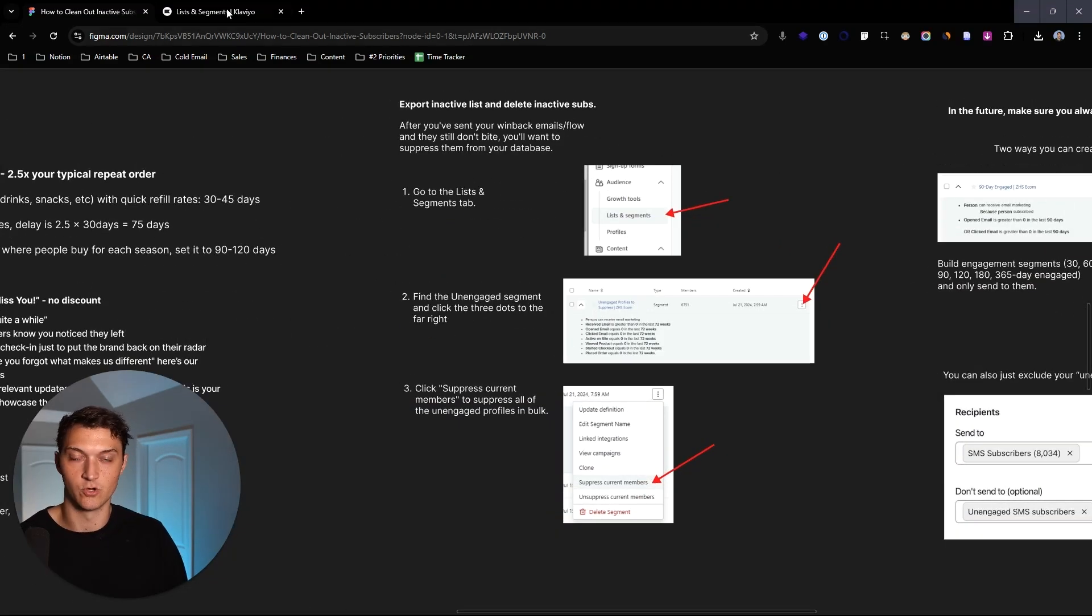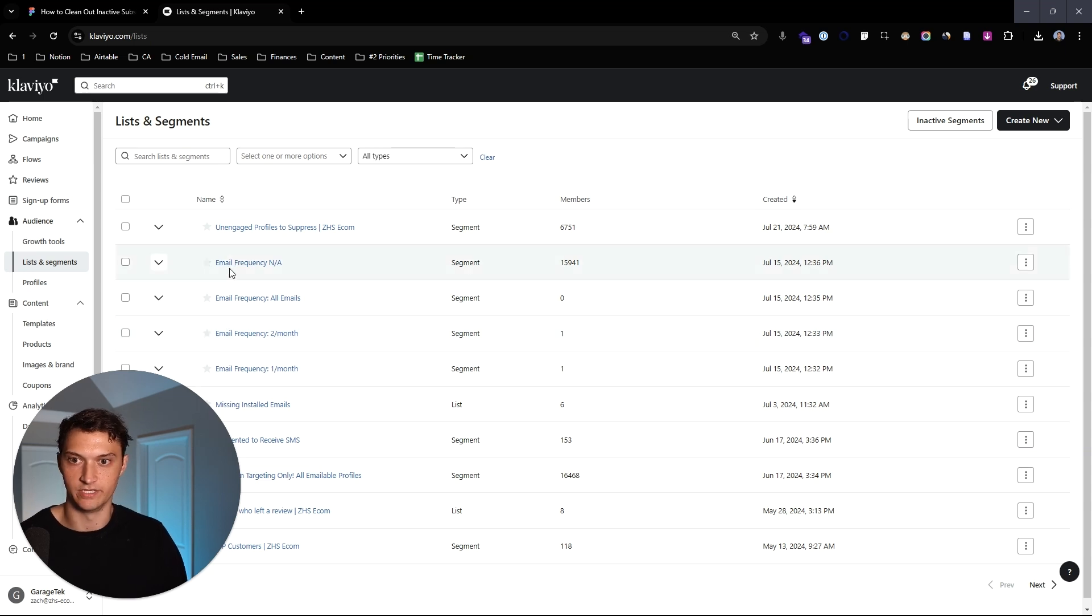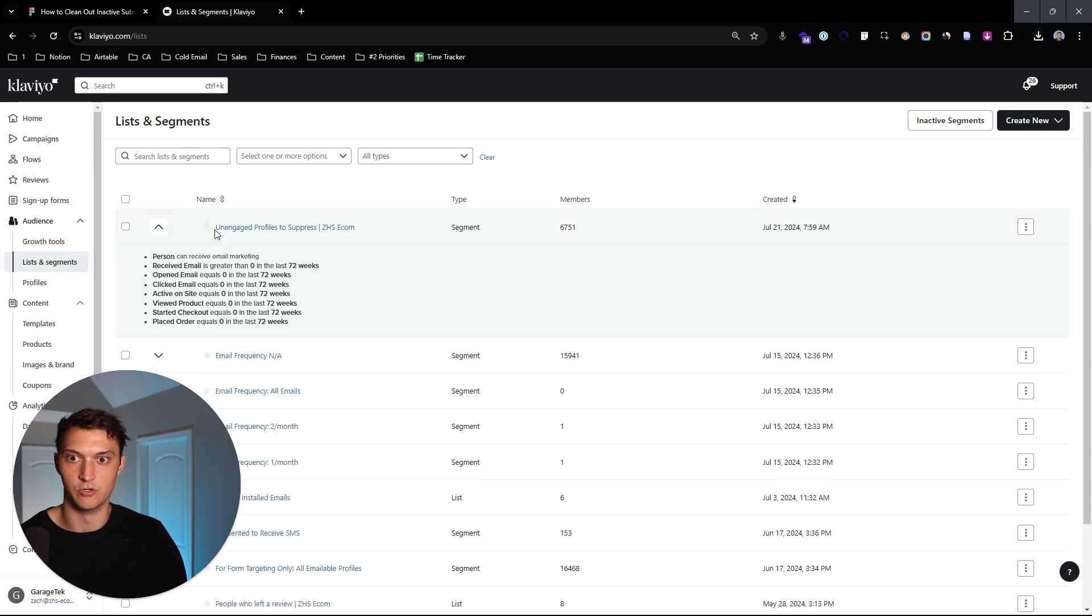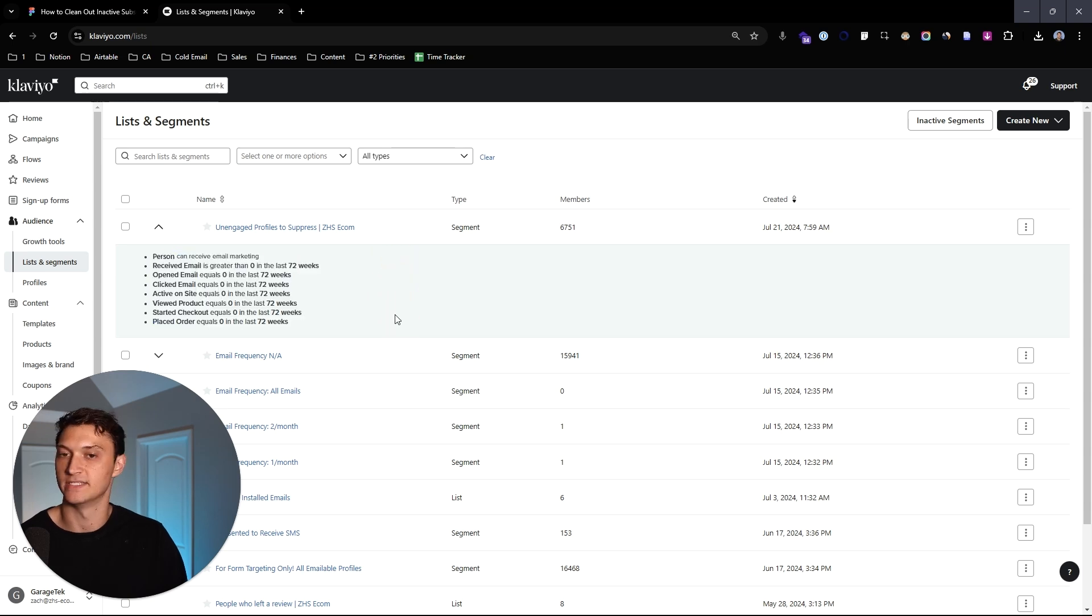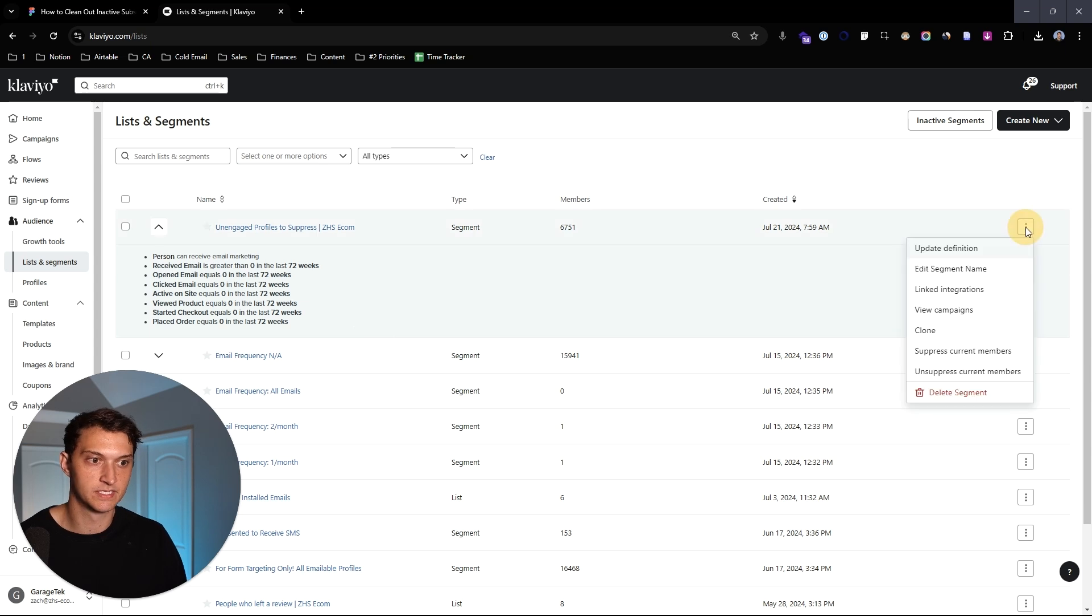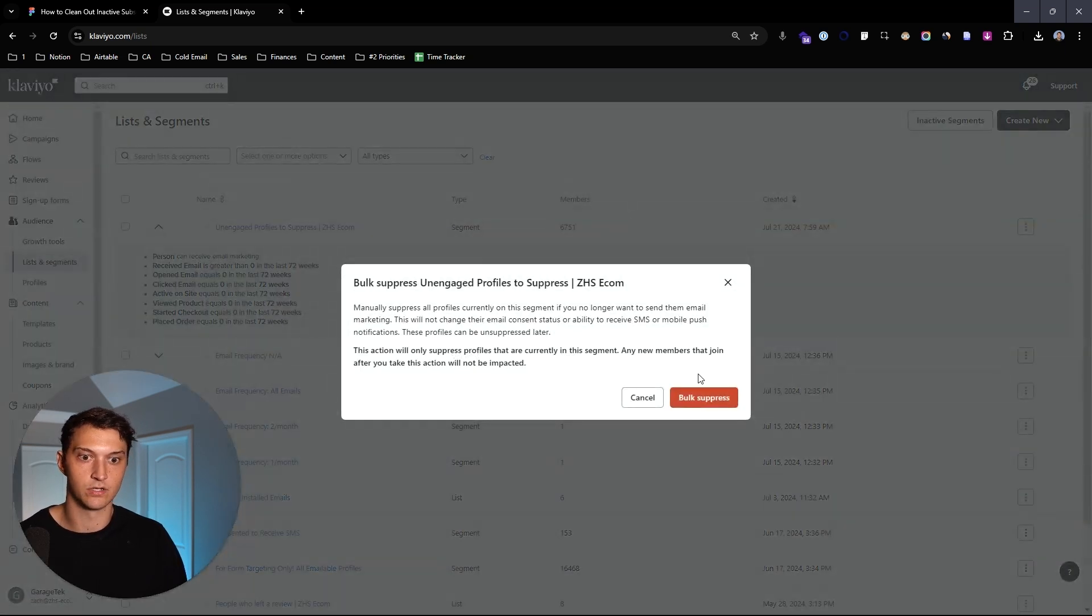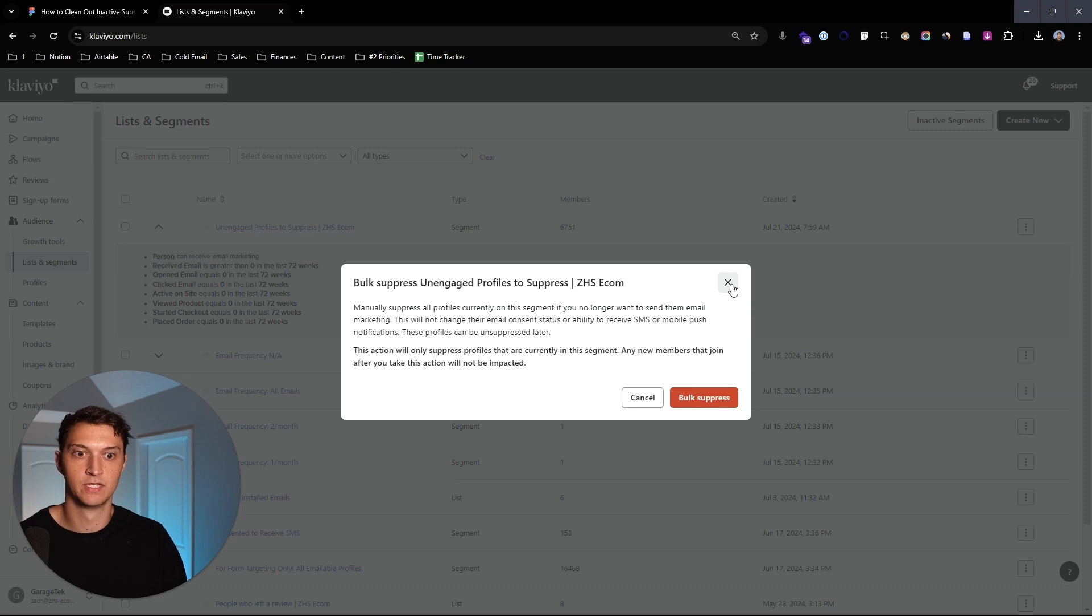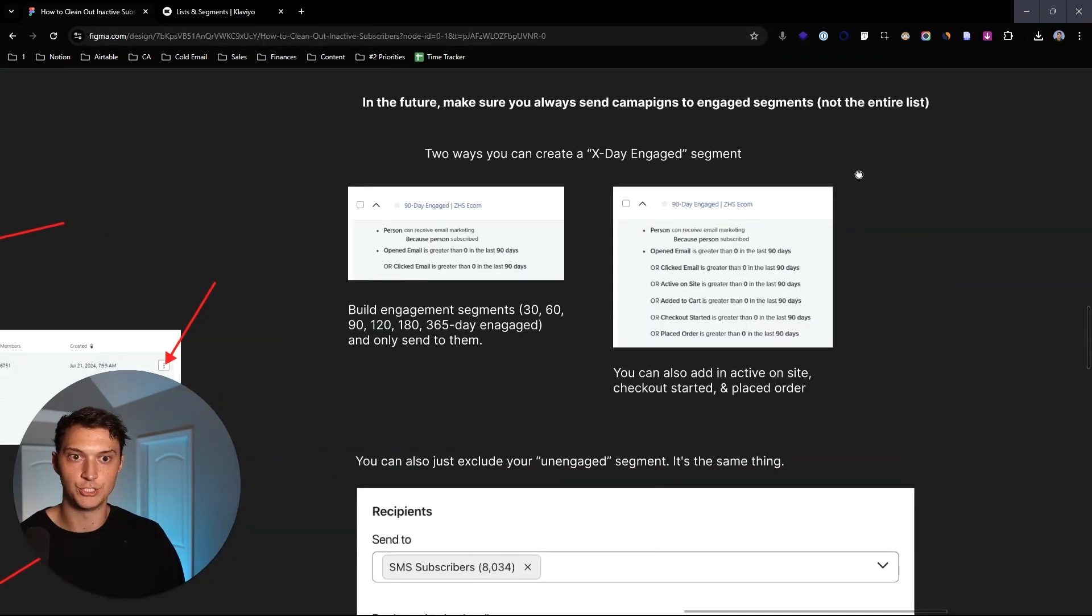So I'll do a quick example here. Let's say you're inside your Klaviyo account. You see, okay, boom, unengaged profiles to suppress. Person can receive email marketing, but as we said, they're not interested in anything in the last 72 weeks. We would go up to here and then we would hit suppress current members and then bulk suppress. Super simple.